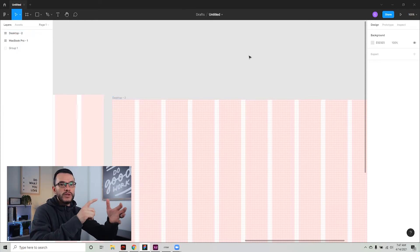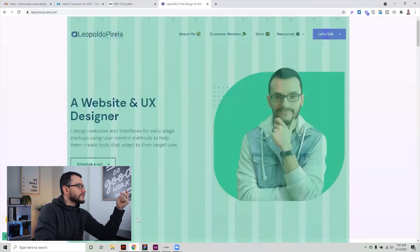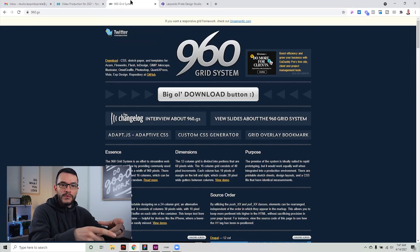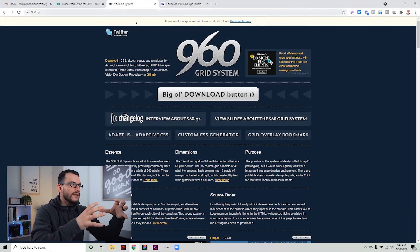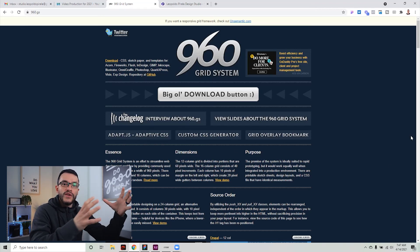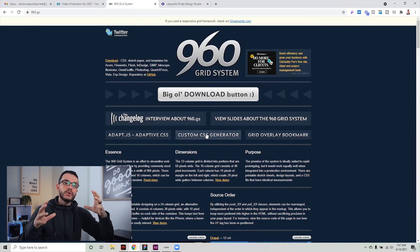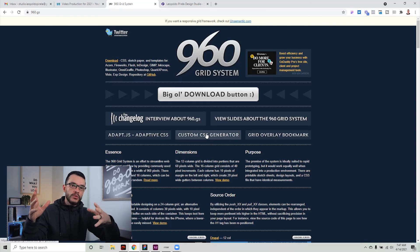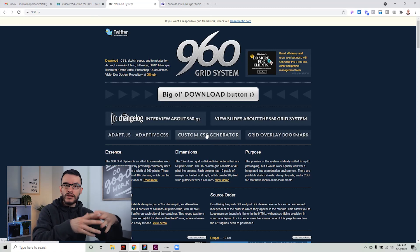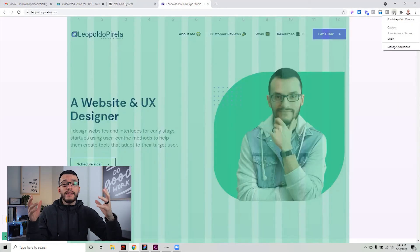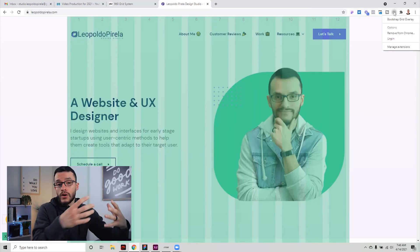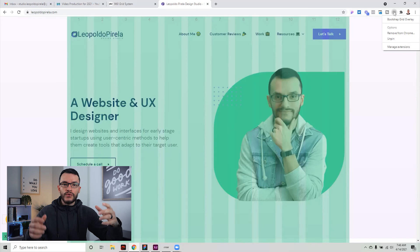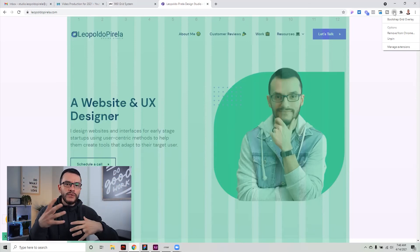For those still designing with Illustrator or Photoshop, you can go to a website called 96c.gs — it's a grid system resource. Download it and you'll get grid system files for Adobe Illustrator, Photoshop, Sketch, and pretty much any other design software. Finally, to see how other websites use a grid system, head to Google Chrome and download the Bootstrap Grid Overlay extension — I'll put the link below.